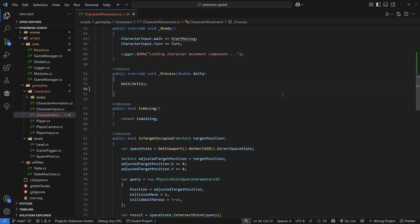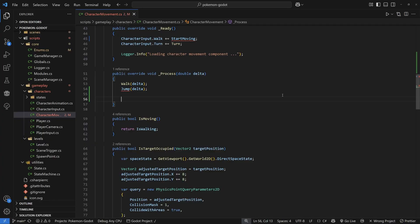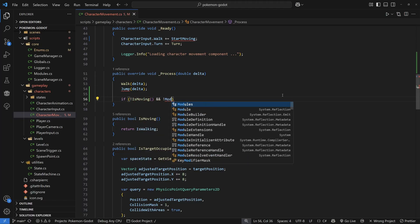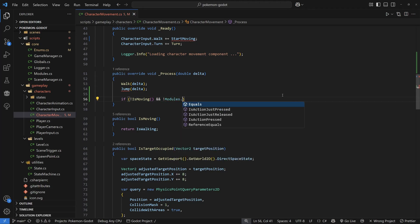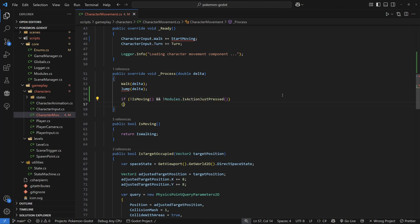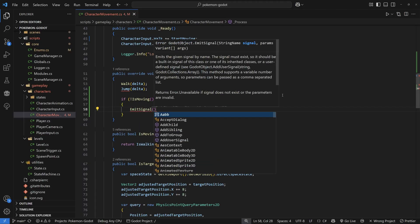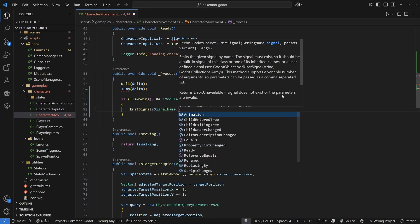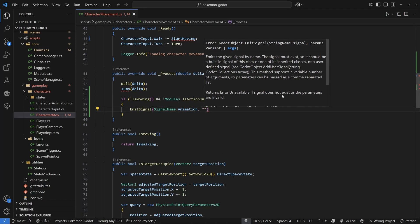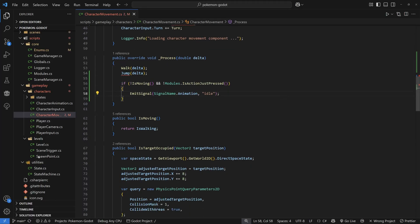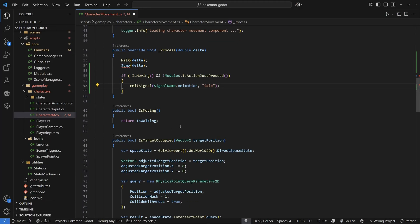Inside our process function, add a jump function call similar to the walk function and pass in delta. Also add an idle check: if we're not moving and not pressing anything via the modules static class isActionJustPressed, emit a signal for the idle animation. I'm moving the idle signal here since this is the only place it needs to be called, especially as we add more movement types.